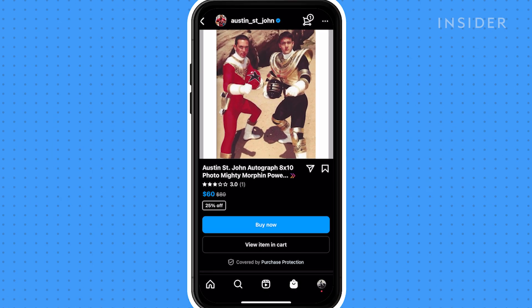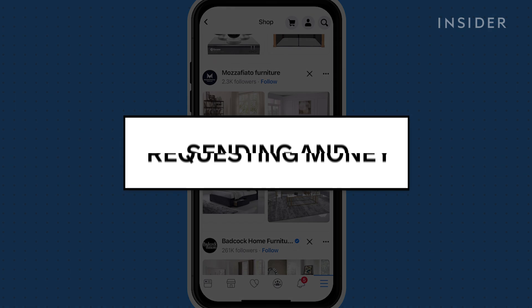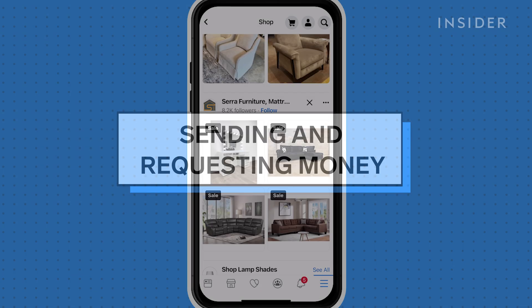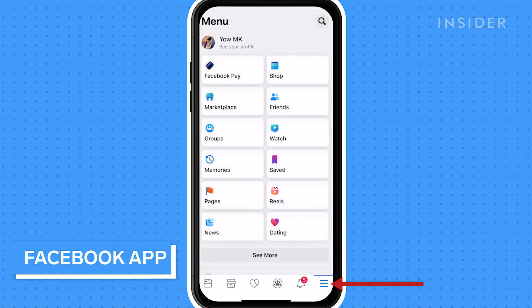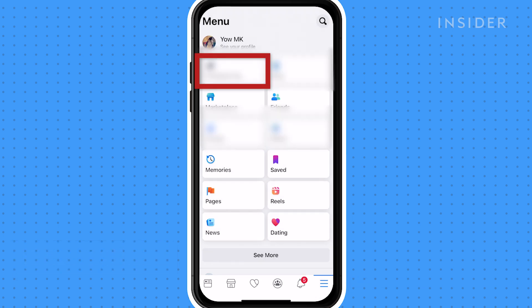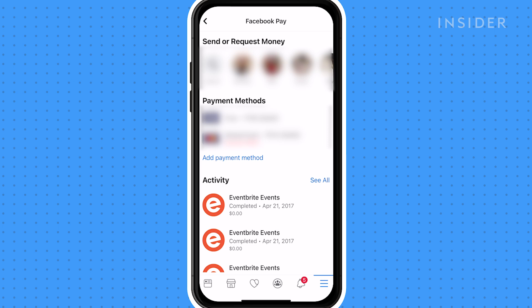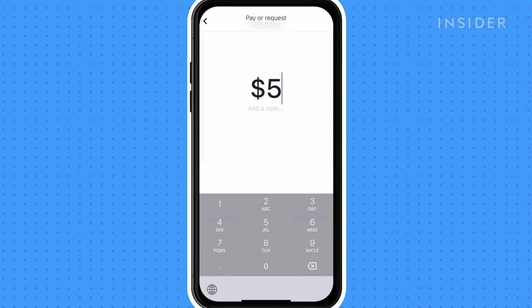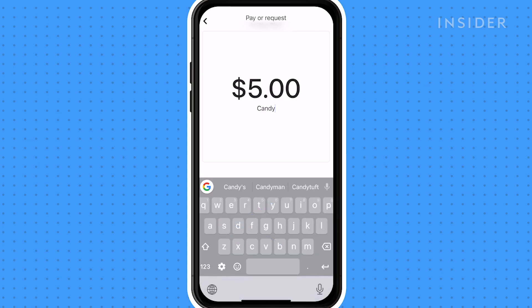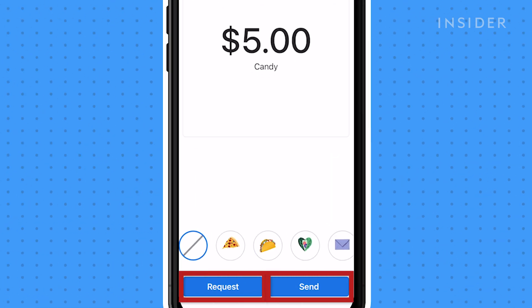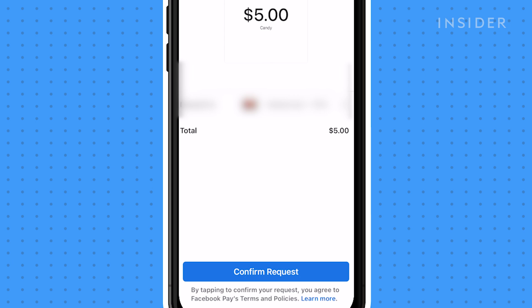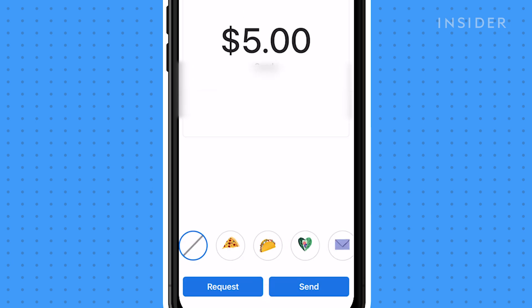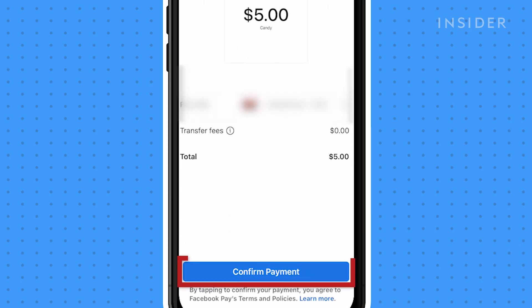To send and request money from friends and family on Facebook, tap the three buttons at the bottom of the screen then select Facebook Pay. Under send or request money, select the person you want to request or send money to. After you type in the amount and reason, you can either tap the request or send button. Once you confirm your payment information, tap confirm request or confirm payment.